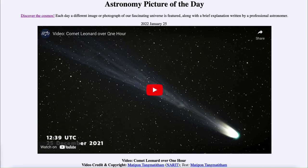It was titled 'Video: Comet Leonard Over One Hour.' We'll be back again tomorrow for the next picture, previewed to be colorful star clouds, so we'll see what that is about tomorrow. Until then, have a great day everyone, and I will see you in class.